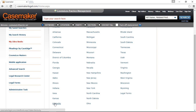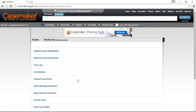We'll go ahead and click on Kentucky. Each state will offer you different levels of information, at a minimum giving you access to Administrative Code, Cases, Statutes, and the Constitution. Many bar associations have partnered with us to provide access to Casemaker to their members, and in turn have asked that we provide additional content in their state. Kentucky is a pretty good example of this — here we can see additional libraries are offered.